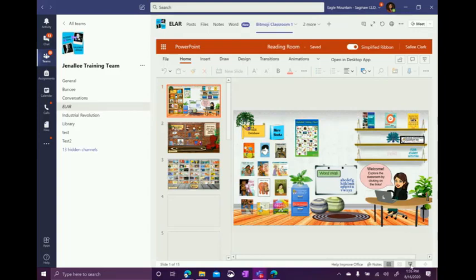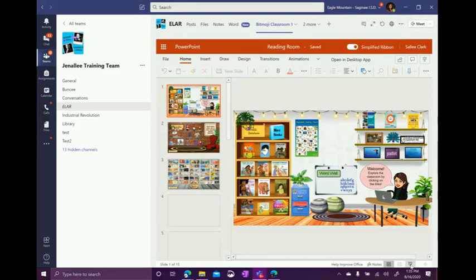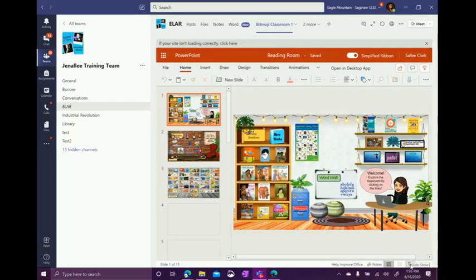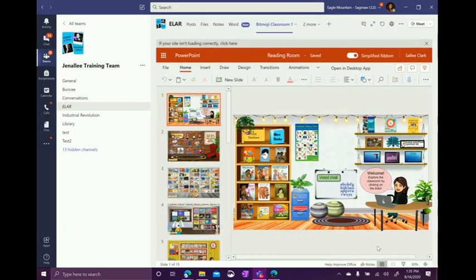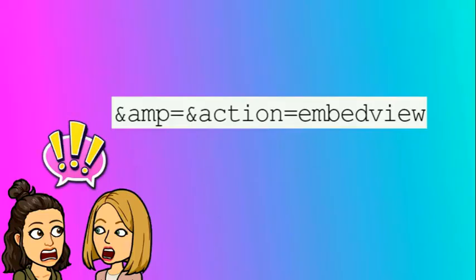However, they will still have to click run slideshow at the bottom to be able to see all of the links. So don't forget to add this extension to the end of your link within Microsoft Teams so that way it automatically plays that PowerPoint for your students.